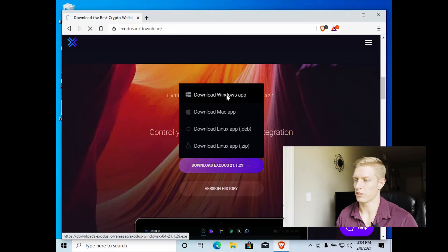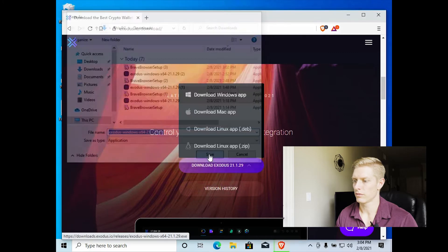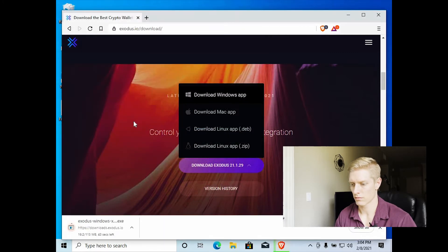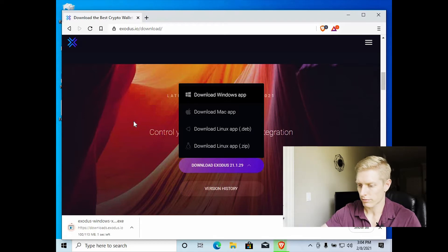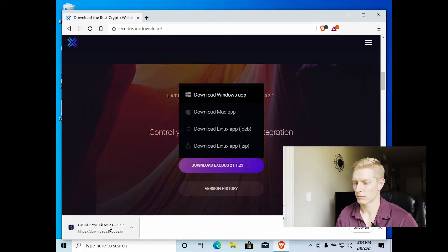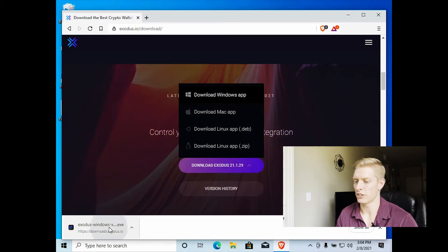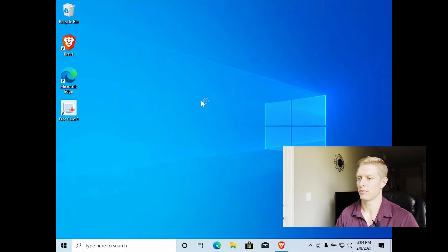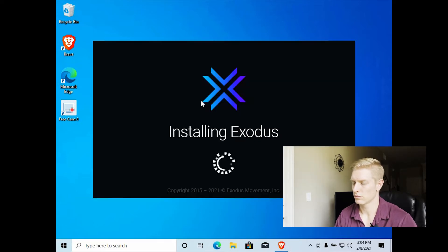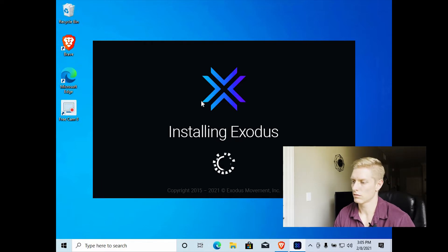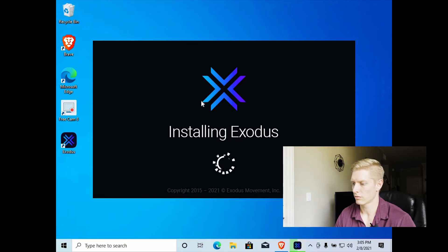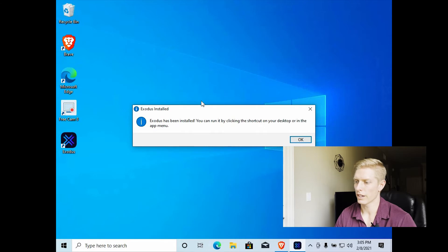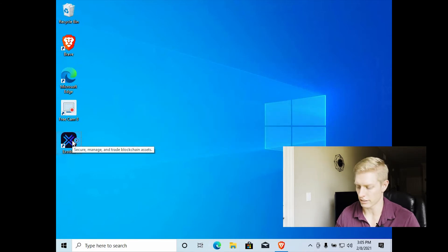We're running Windows here, so we'll download Windows. Save. Once that's complete, go ahead and click on your Exodus.exe file. We'll minimize our Brave browser. So that completed the installation of Exodus. So now we can go ahead and launch our Exodus application.